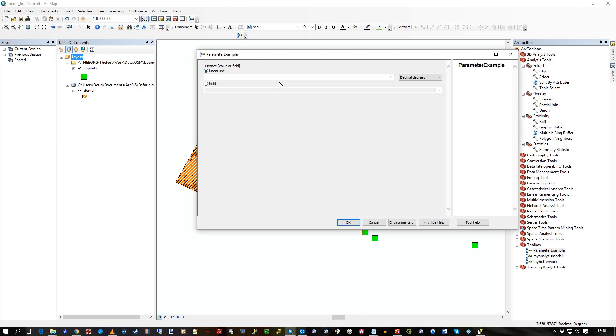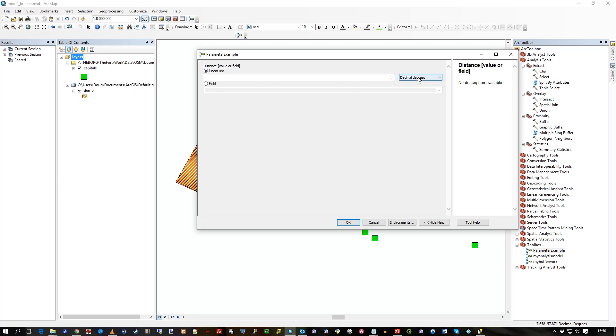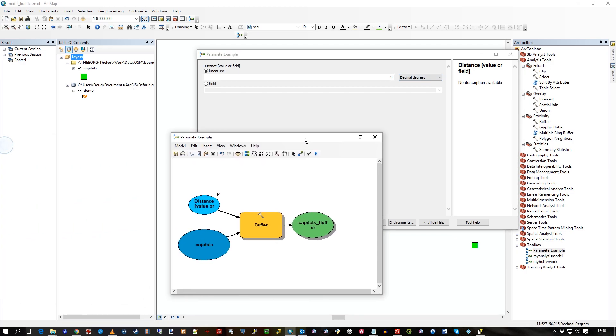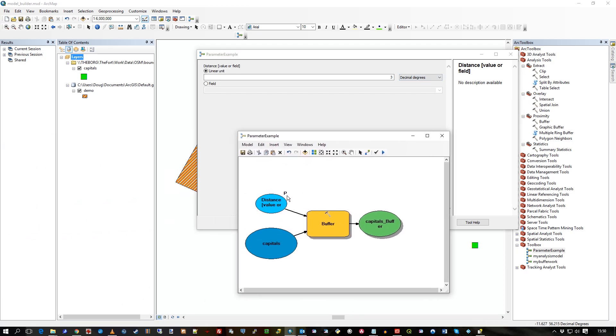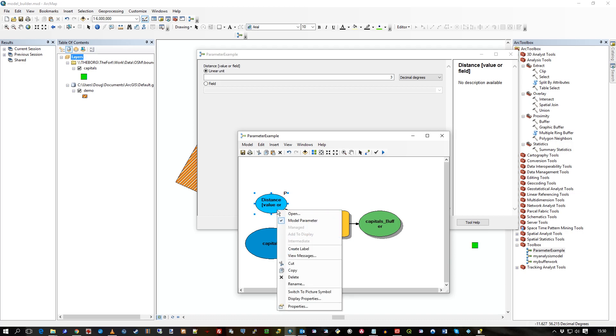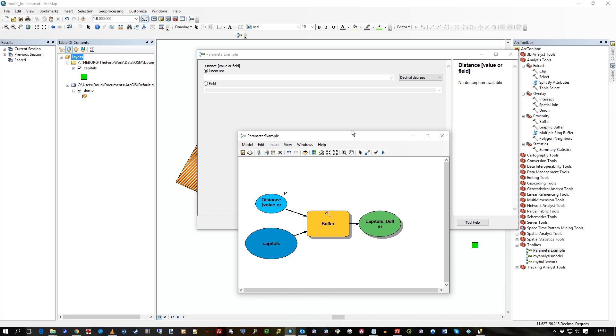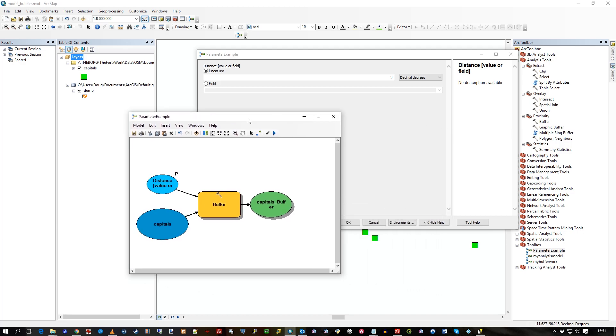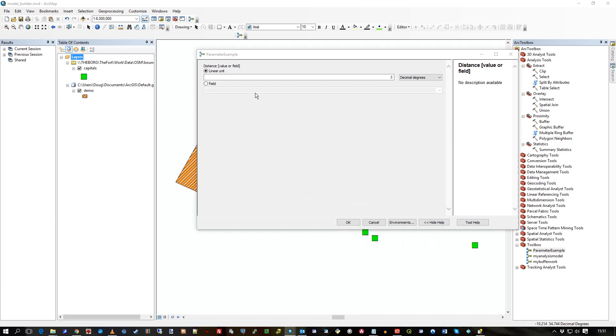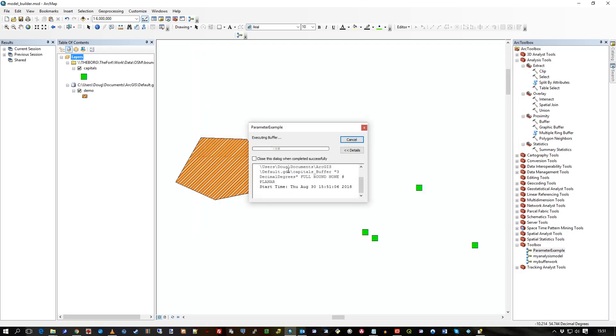And you see now it prompts for the whole distance input. The linear unit and the actual unit. The value and the unit. Again, that's because we've got a P here. So when I clicked on that, I just made sure model parameter was selected. So I'll leave it at, yeah, I'll leave it at 3. Press OK. The tool runs from the example. I close.